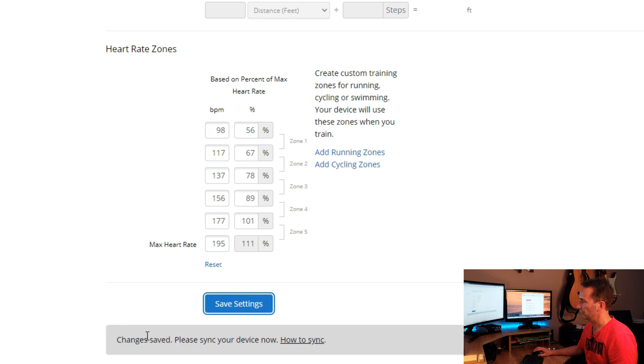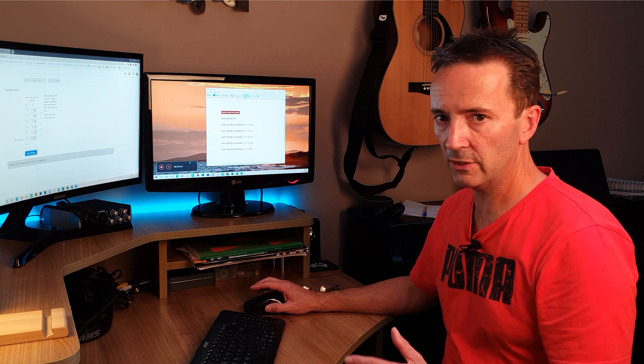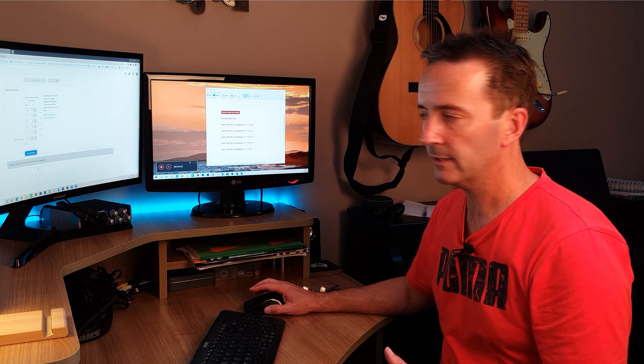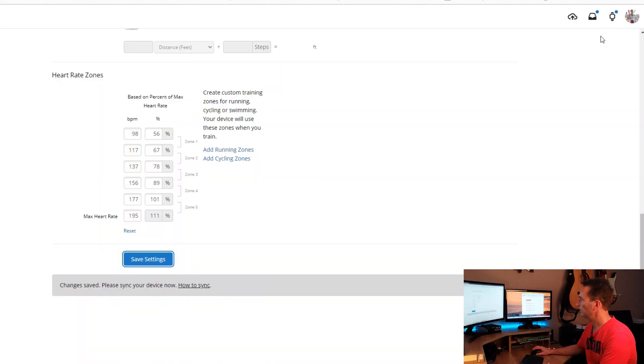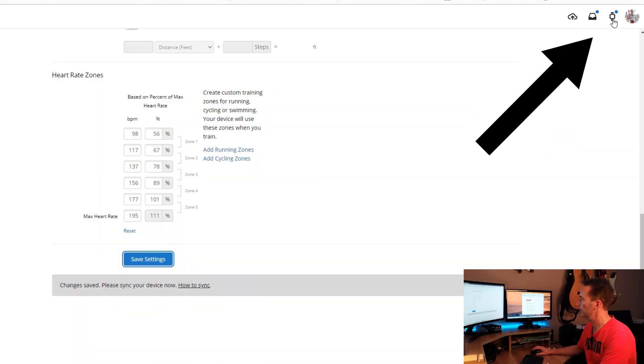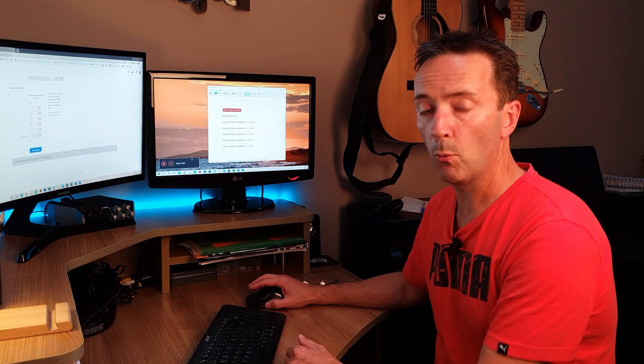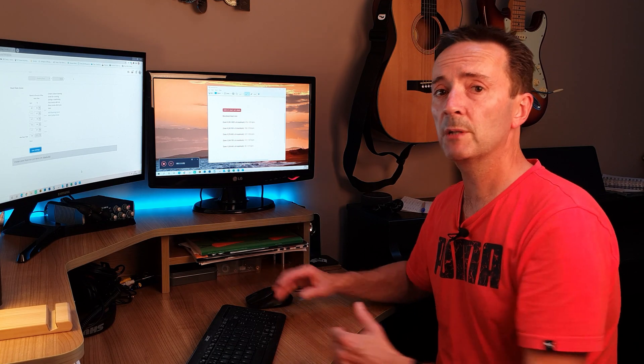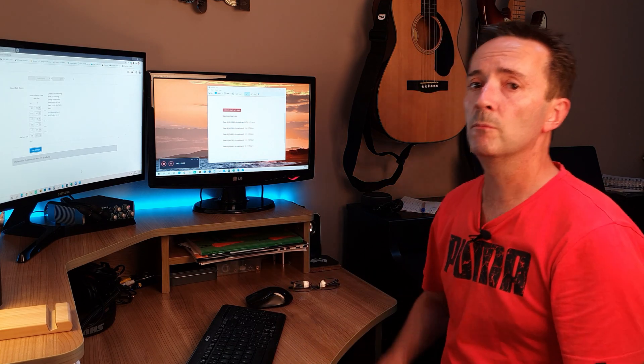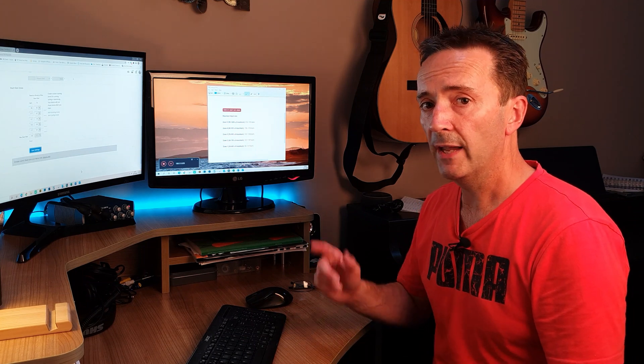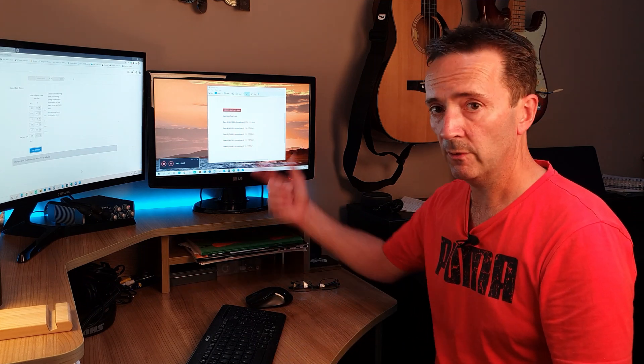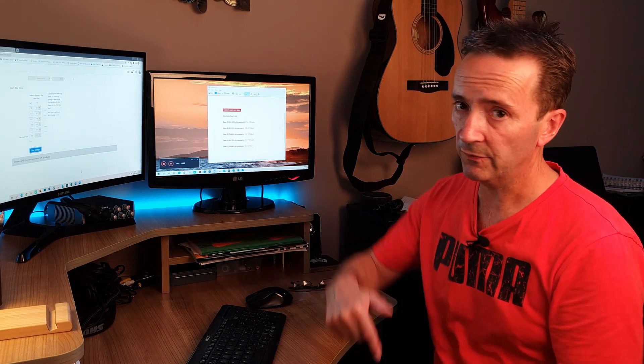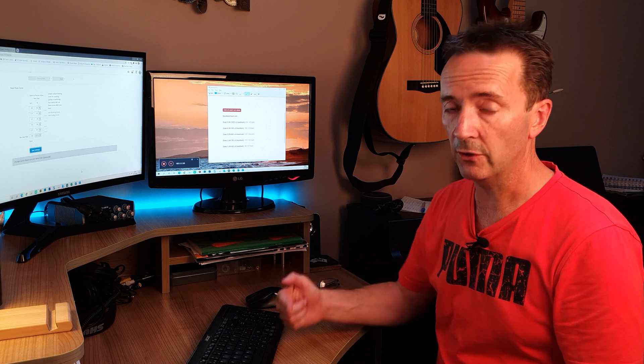And it says changes saved, please sync your device. Now I use the Garmin Vivo Active 3 which has got Bluetooth. If you're using Garmin Express you would use the option at the top here just to sync, but what I'm going to do is simply go onto my mobile phone into the Garmin Connect app there and then hit sync. That will drag any information from the internet onto my phone and then in turn put it into my watch.